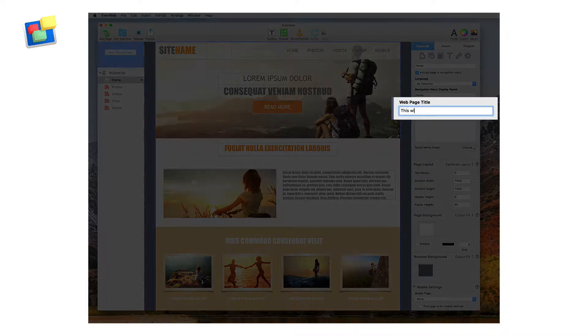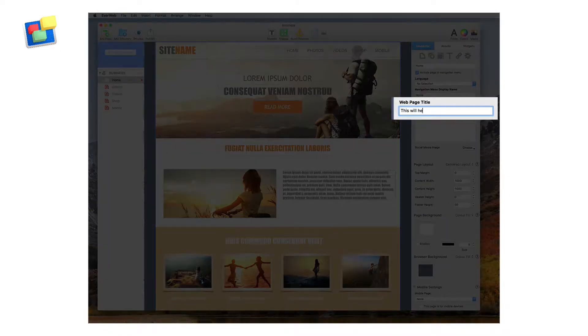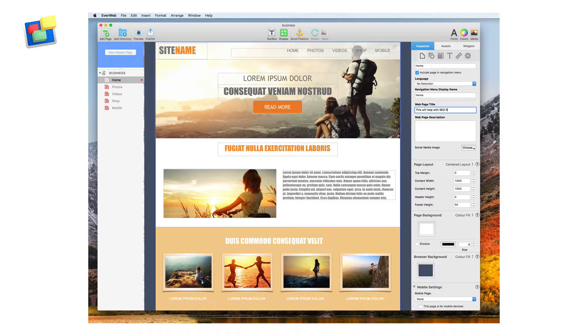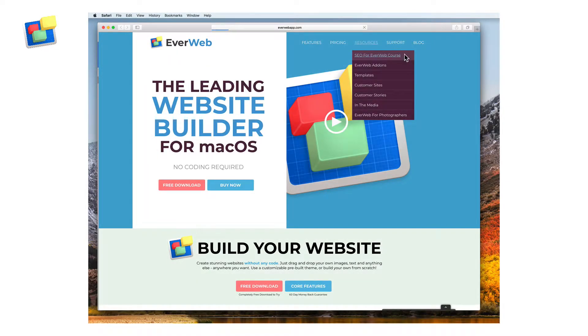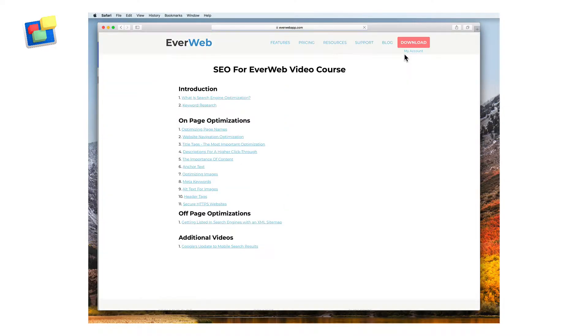Optimize your website for search engines right from within Everweb. For best results, refer to our free SEO for Everweb video course.